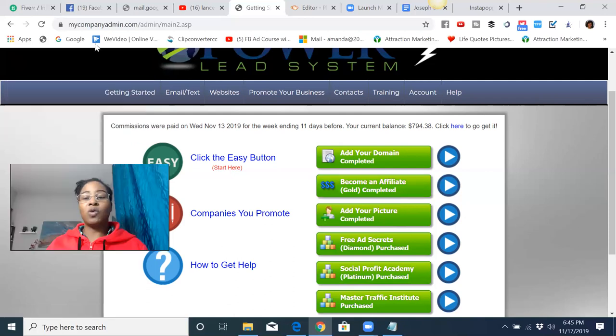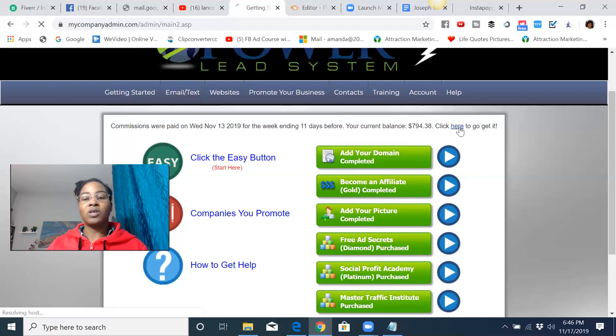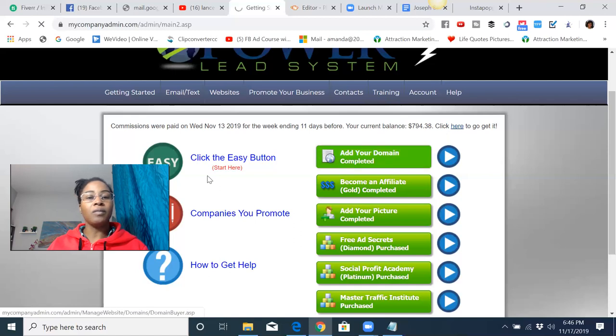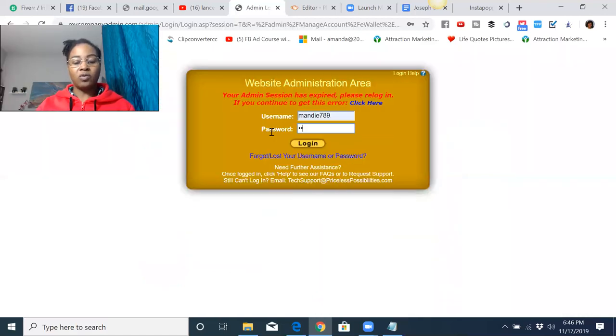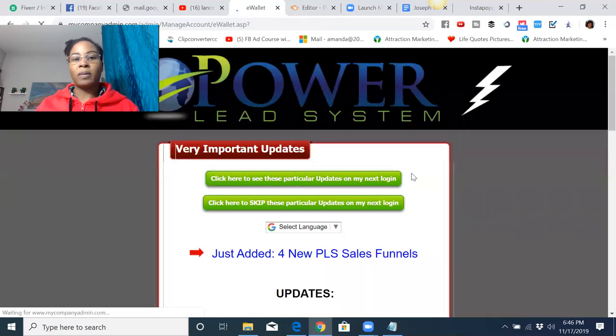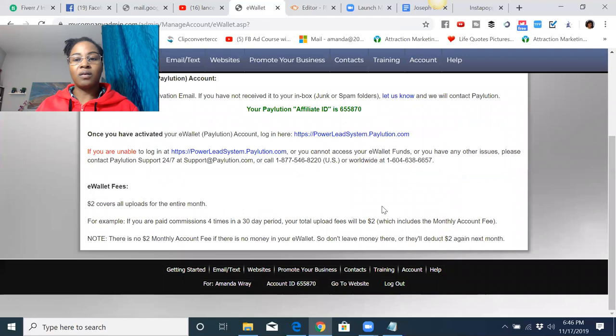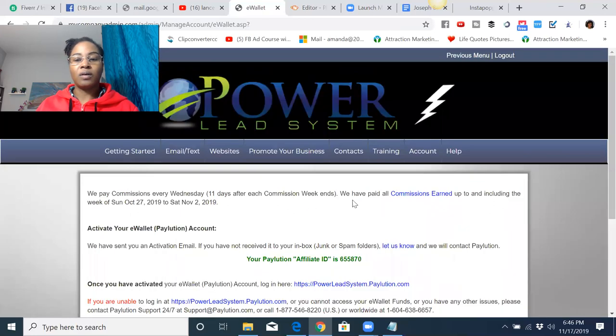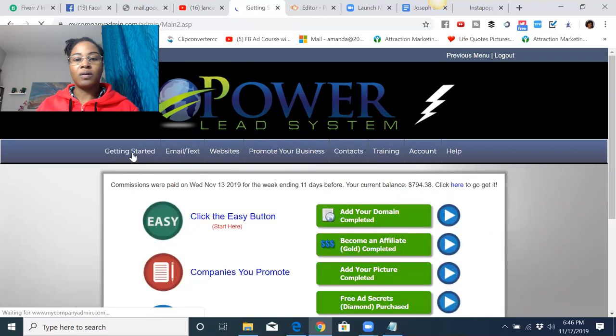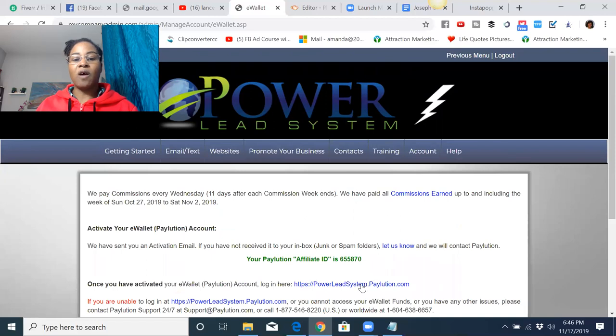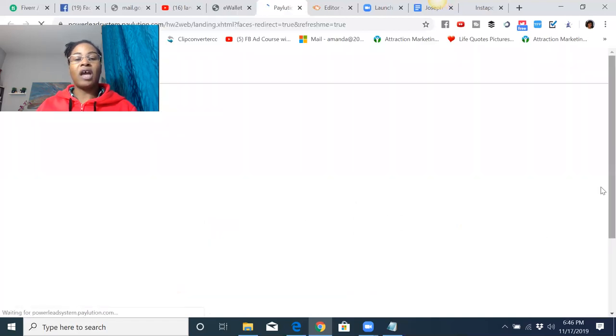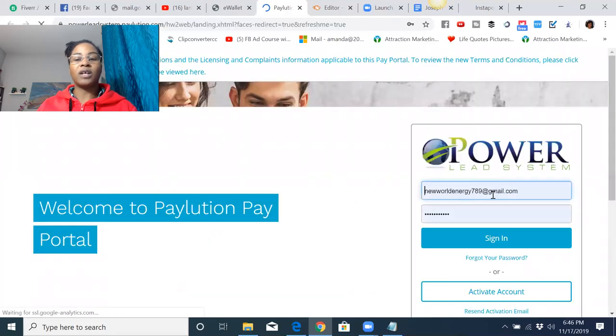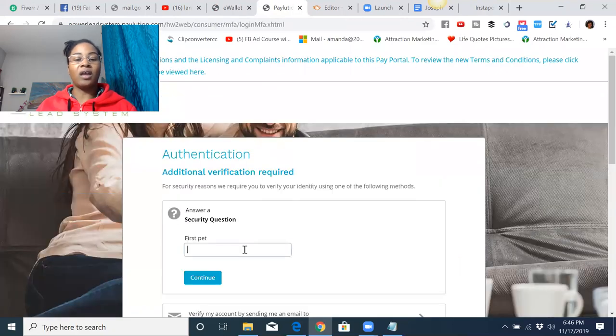Right now, I have a total of $794. That's my current balance. We do get paid every single week with the system every Wednesday. And to go here to get the money, all I have to do is click here. And what that's going to do, give me one second, I'm logging back in. So what I'm going to do is basically just click here. And then it's going to allow me to log into my account to have a direct deposit go directly to my personal bank account.